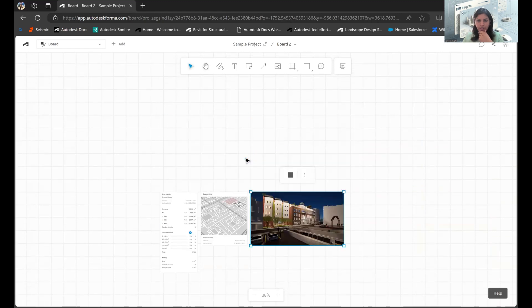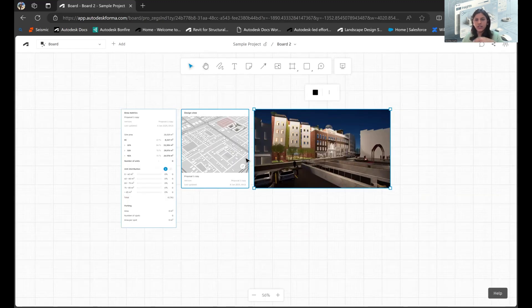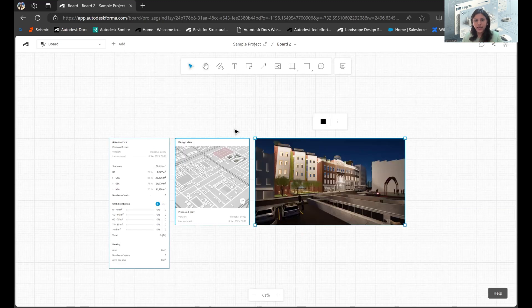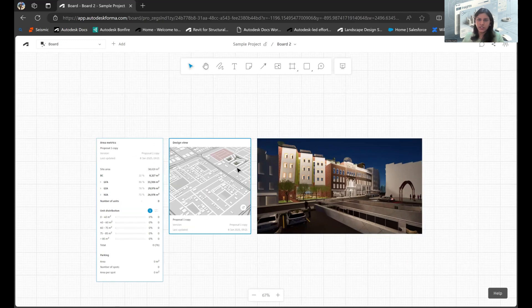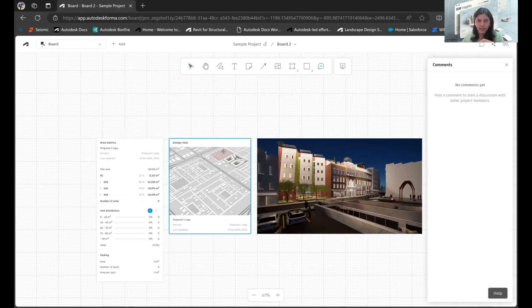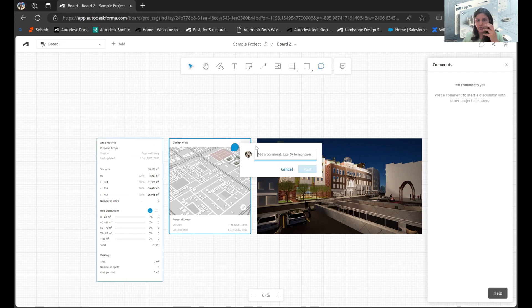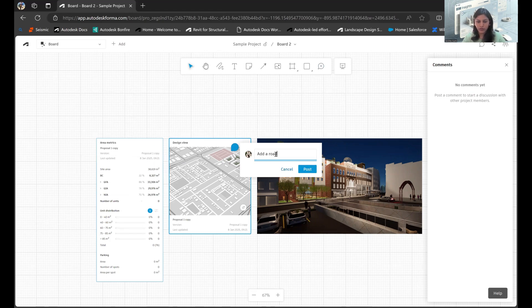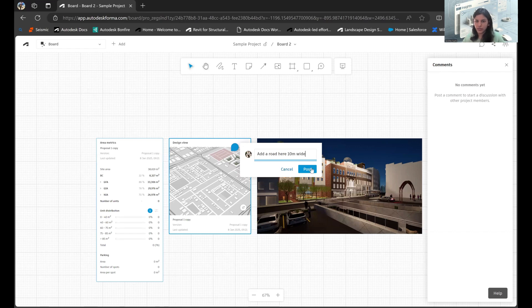So I've added that as well in this case. What next can be done is, let's say I have certain comments. The client is also somebody who has been added onto this particular project. They have the option to add comments. For example, maybe I want that in a certain location of my site, I want a road to be added. So I would just mention in the comment, add a road here which is 10 meters wide.